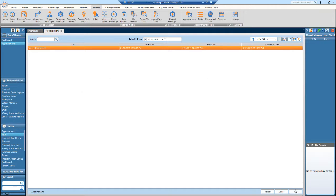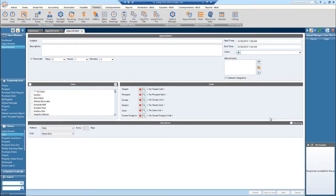If you'd like to add another appointment, just hit Add at the bottom. That will take you to a page where you can name the appointment. So if I know I'm meeting with a prospect, I can put 'Meet with a Prospect' — maybe her name will be Jane.